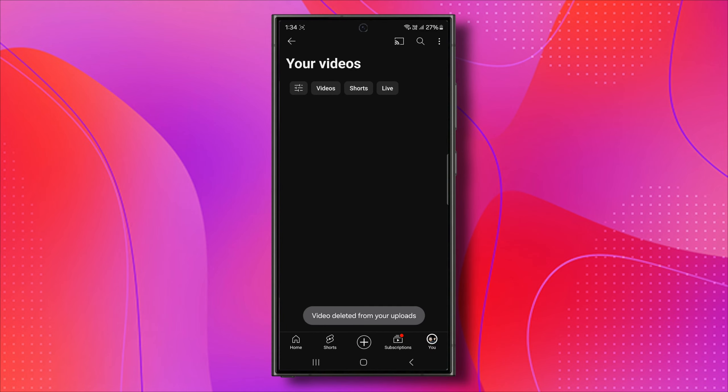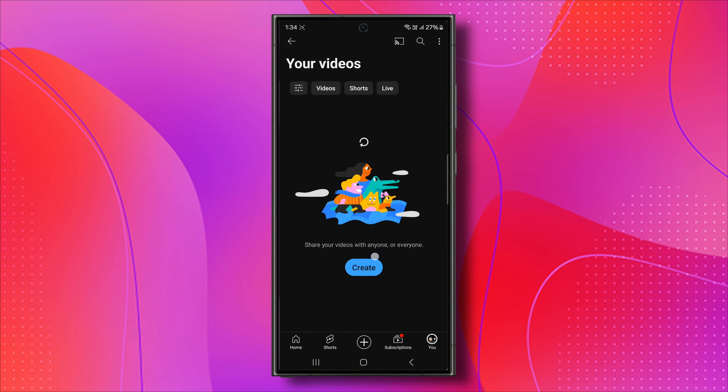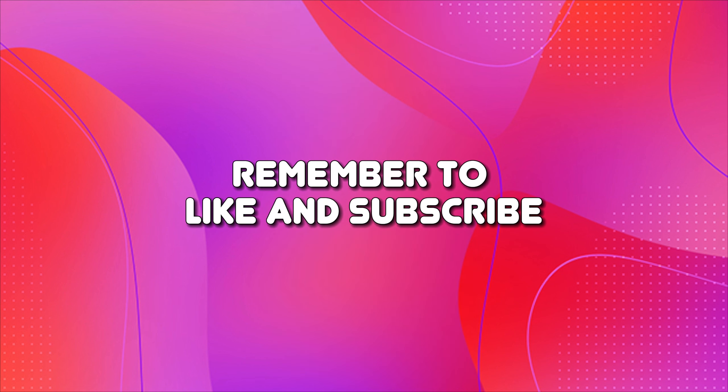Now, if you refresh your profile, you'll see that the short video has been successfully deleted, and that's all there is to it.